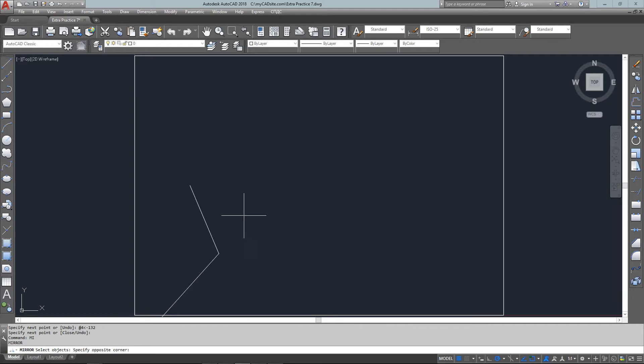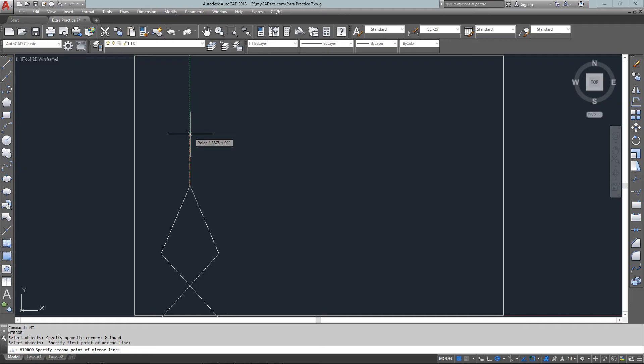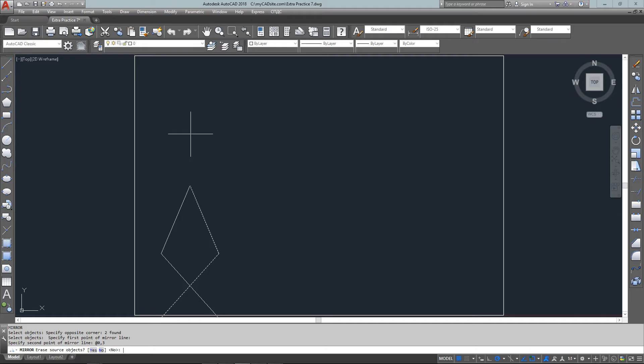I don't care that it went over because I'm going to mirror it. Starting at the end point I go straight up and I'm just going to type in relative 0 comma 3, which means I'm going directly up. I don't want to erase my source object so I go no, press enter for the end default.